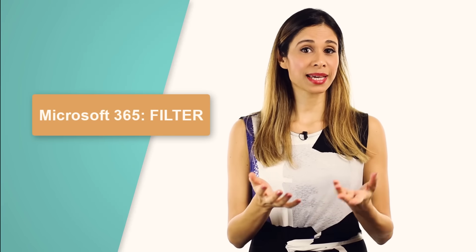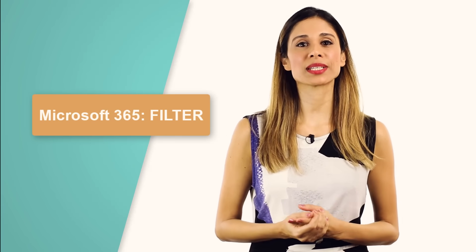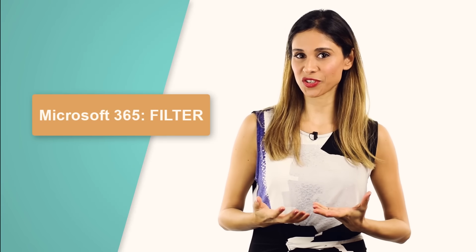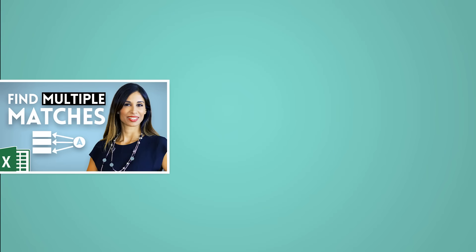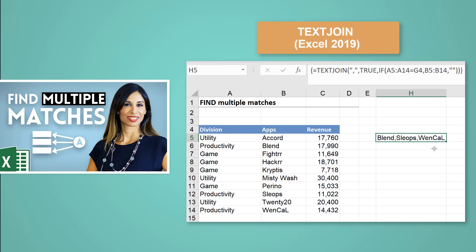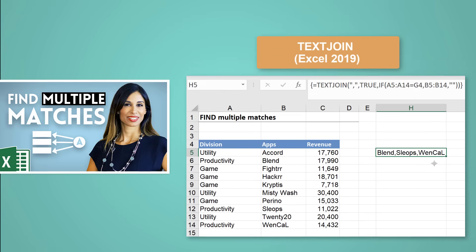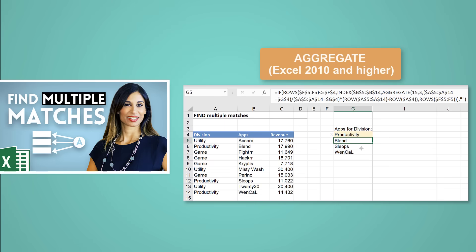If you have Excel for Office 365, you can use the new filter function. If you don't have Office 365, I have a video that shows you two alternate approaches. One is with Excel text join function, which is in Excel 2019, and the other is with the aggregate function, which works from Excel 2010.